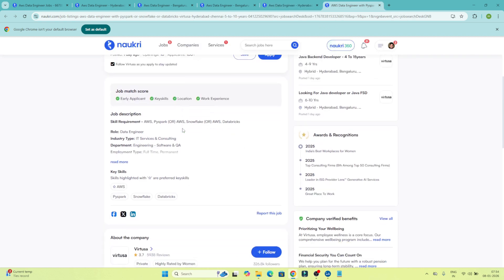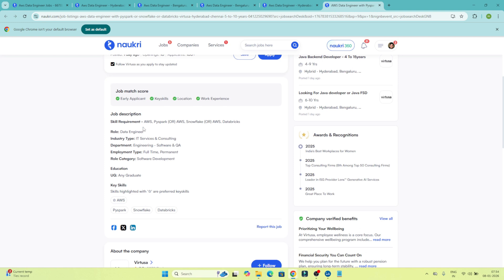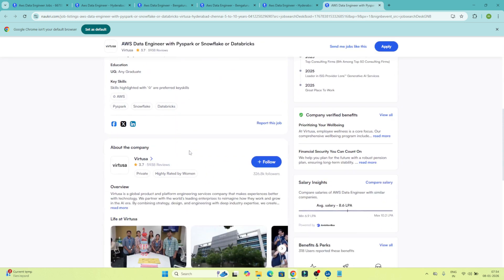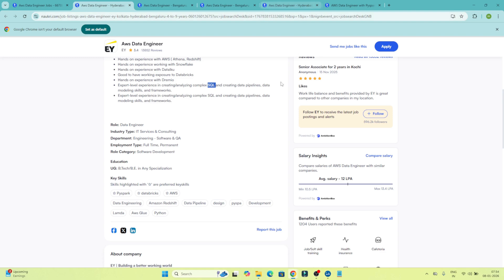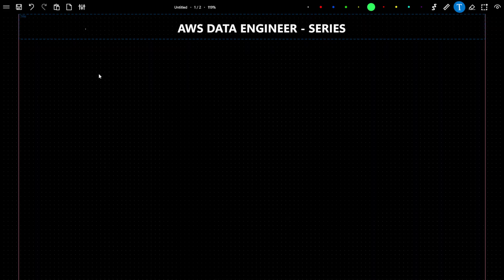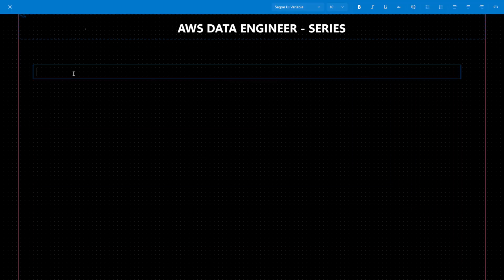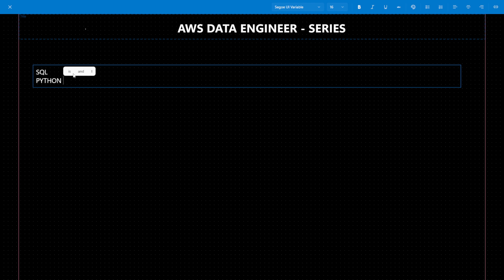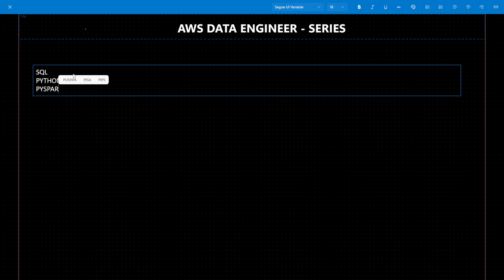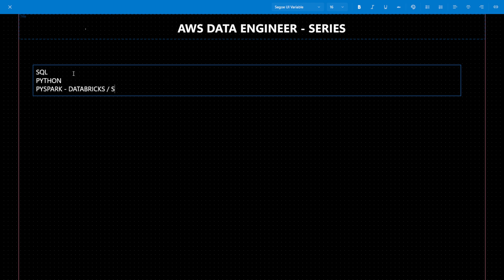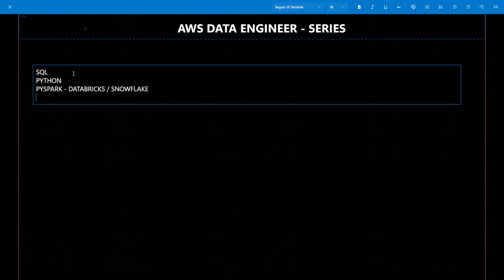Another job description also asks about AWS, PySpark, Snowflake, and Databricks for the AWS Data Engineer role. Now having seen all these job descriptions, the common skills mentioned everywhere include SQL — which is the most important — Python, and PySpark. Databricks and Snowflake are also mentioned. These are mandatory for the data engineer role.